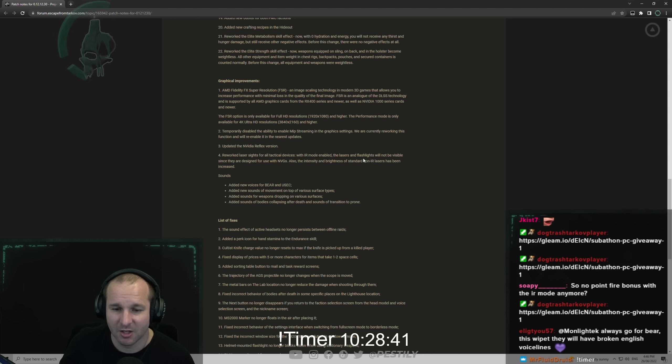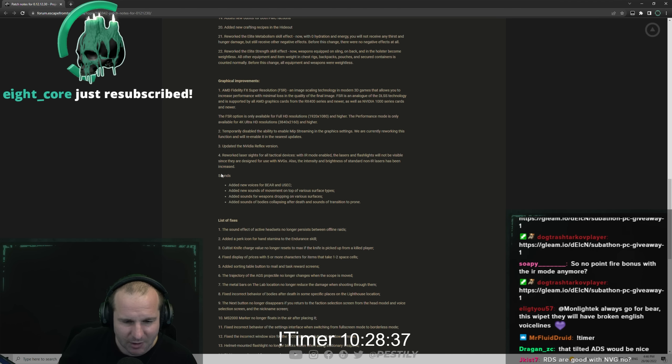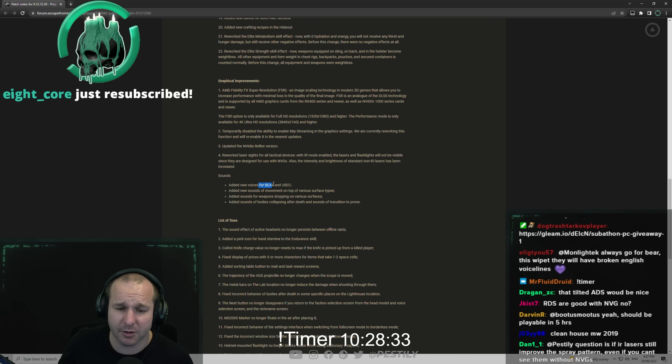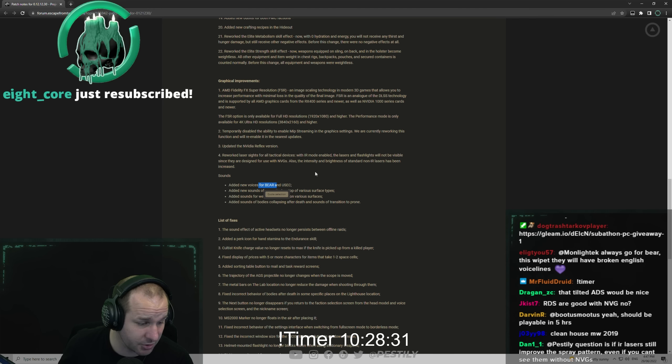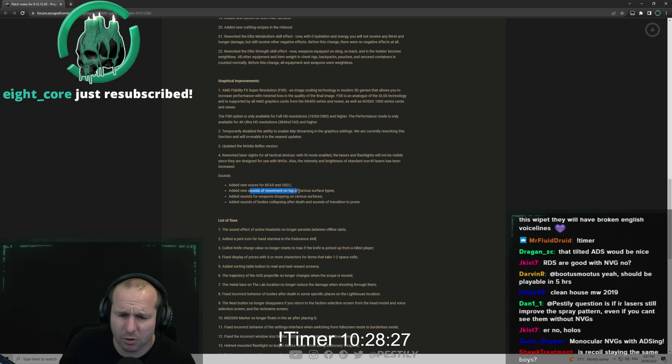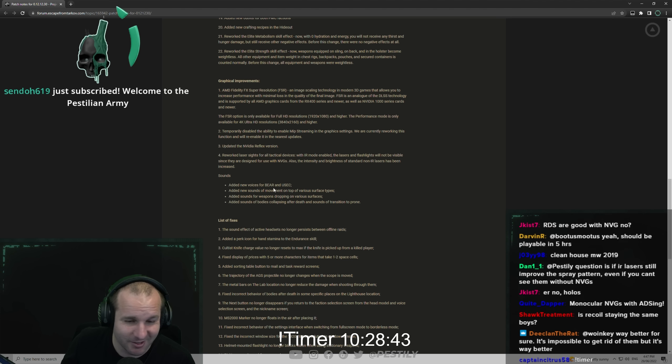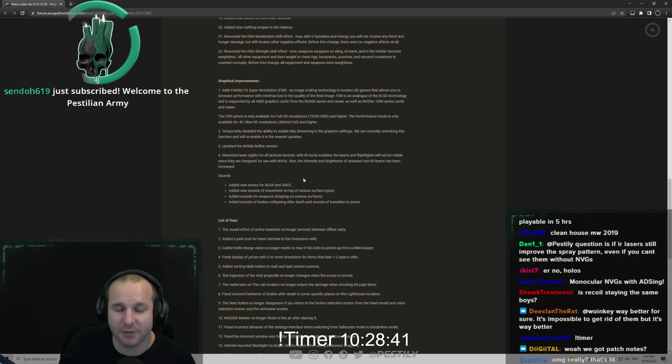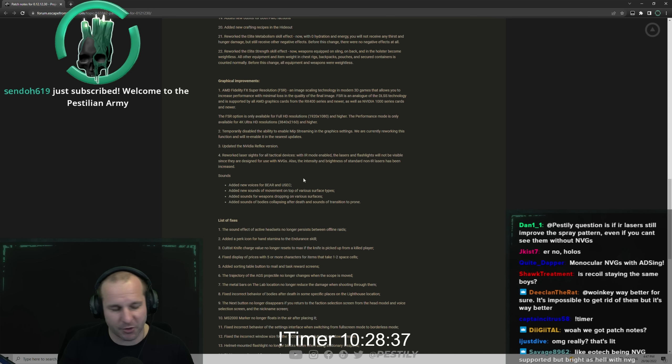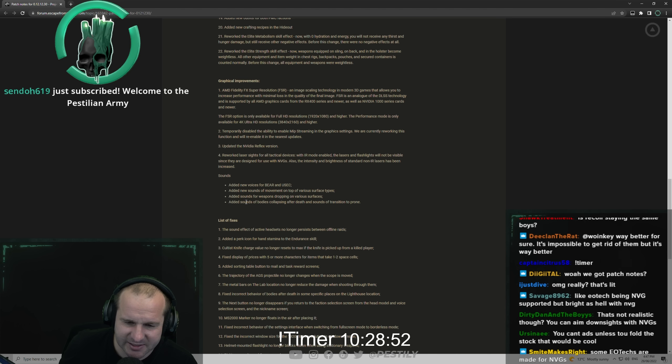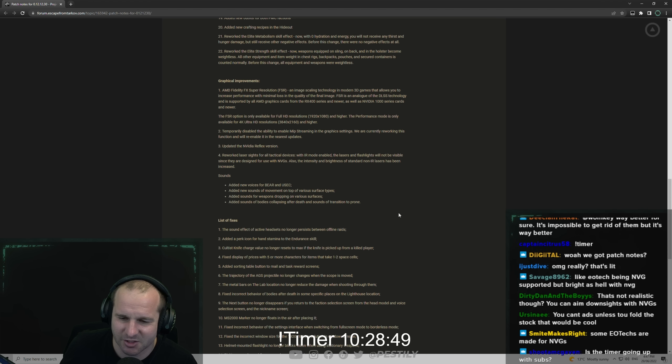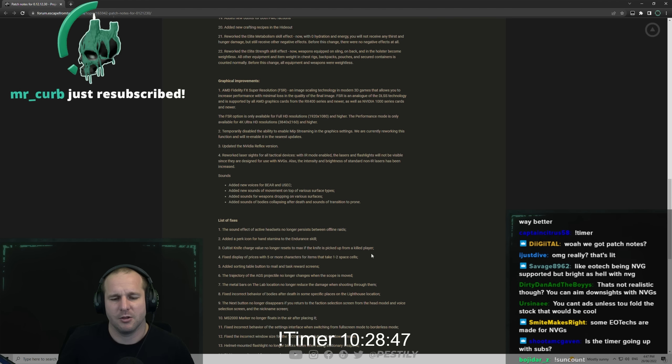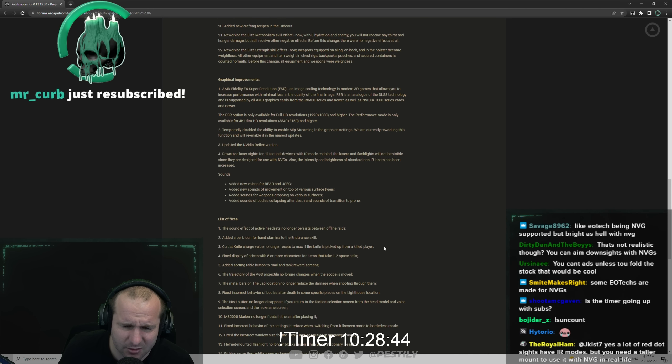For sounds: added new voices for BEAR and USEC. I believe the voice lines for BEAR include a broken English voice line. Added new sounds of movement on top of various surface types. Added sounds for weapons dropping on various surfaces, so now if you press the discard button and drop the weapon on the ground you actually hear it hit the ground. Added sounds of bodies collapsing after death and sounds of transition to prone. The sound of transition to prone is already loud as fuck.